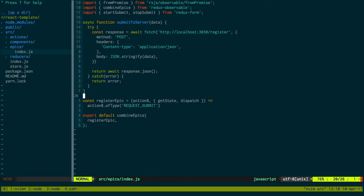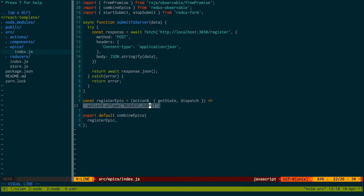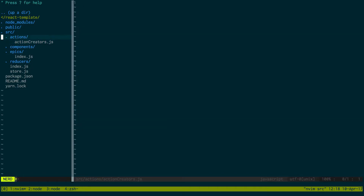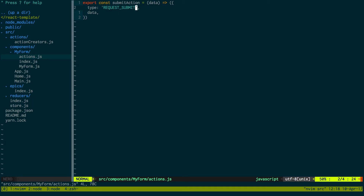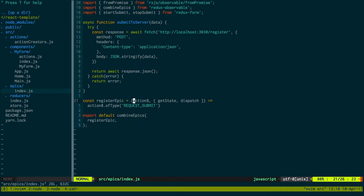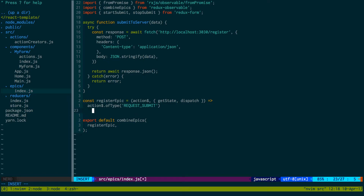The name of my epic is registerEpic. The action dollar sign parameter is used to listen for a specific action — in this case, requestSubmit. If I come over to my component actions, you can see requestSubmit is right here. So when I submit my form, I'm dispatching that action, and I'm listening for it right here in the epic. The second parameter to this function gives you access to the Redux store, so you can dispatch and see the state of things.